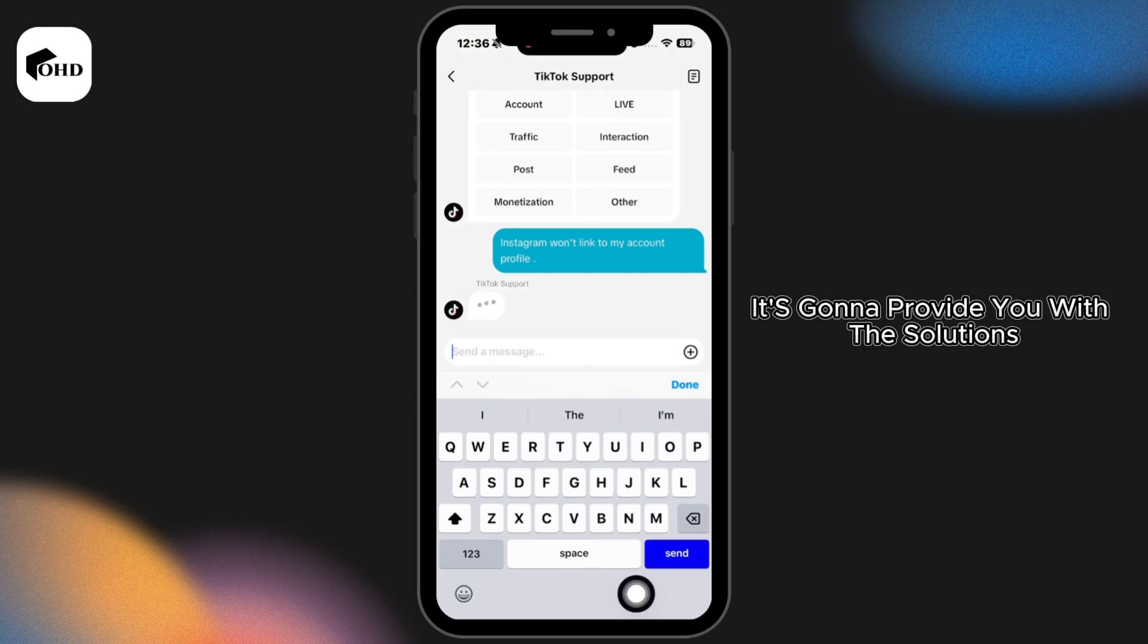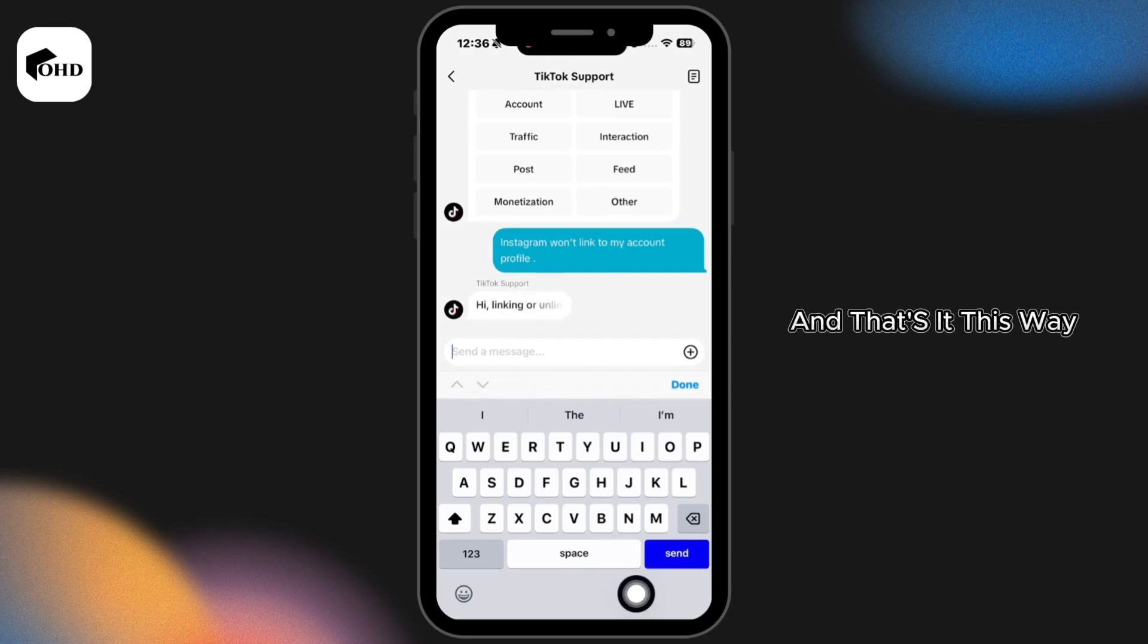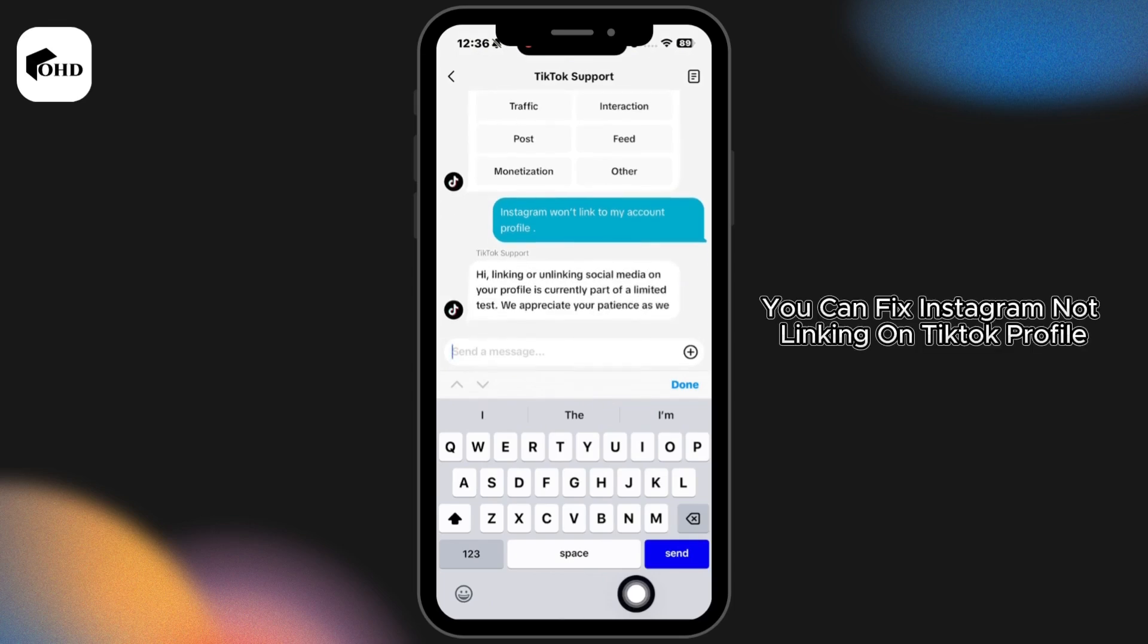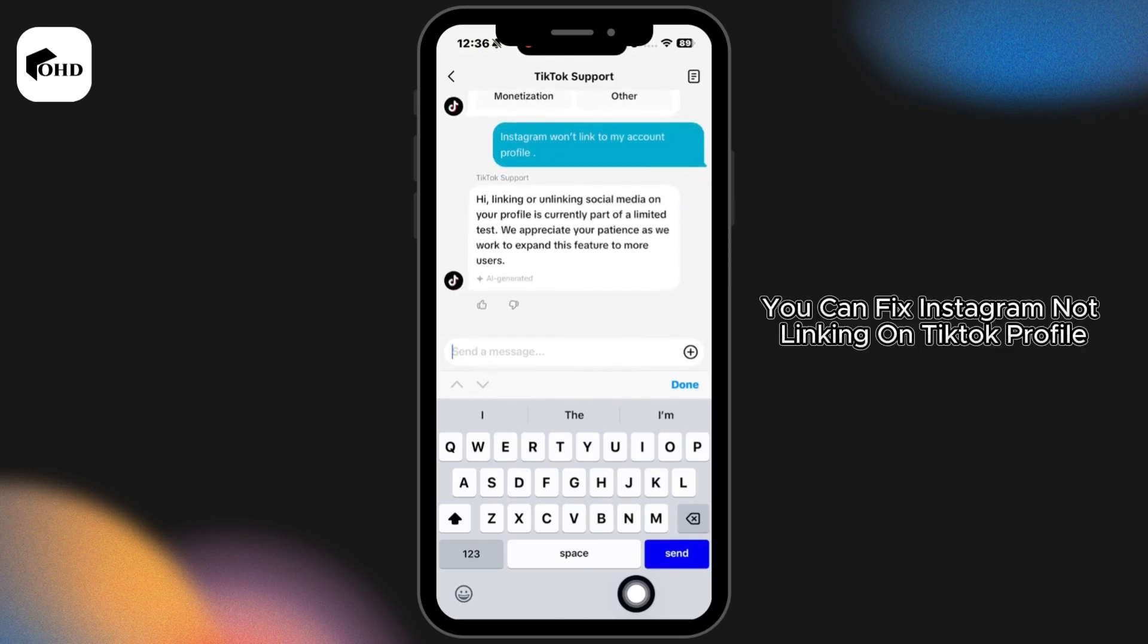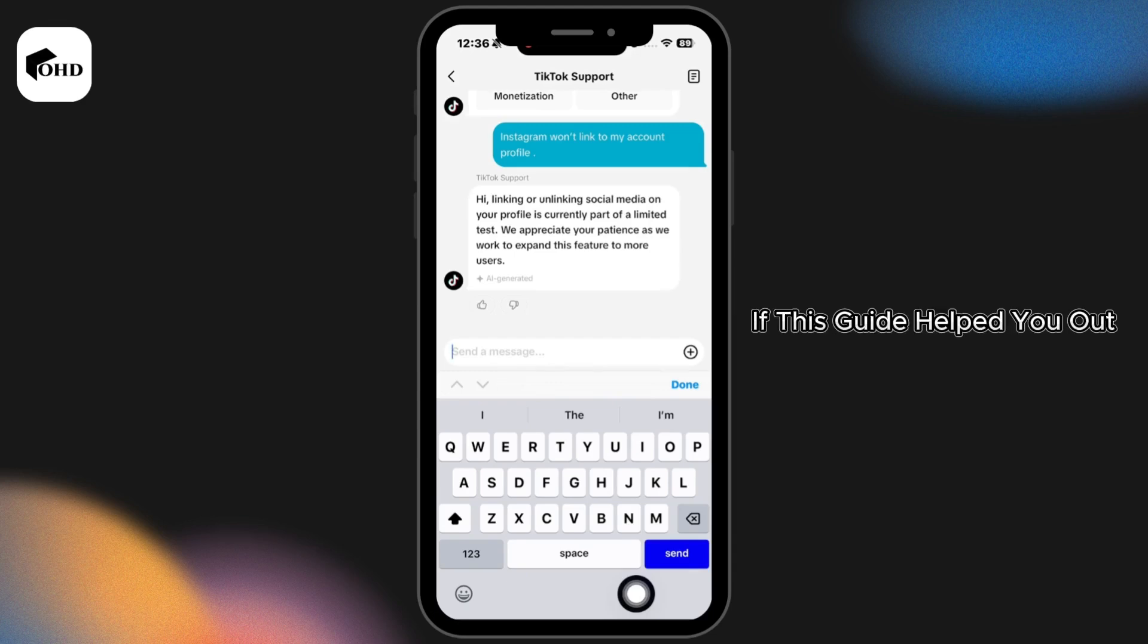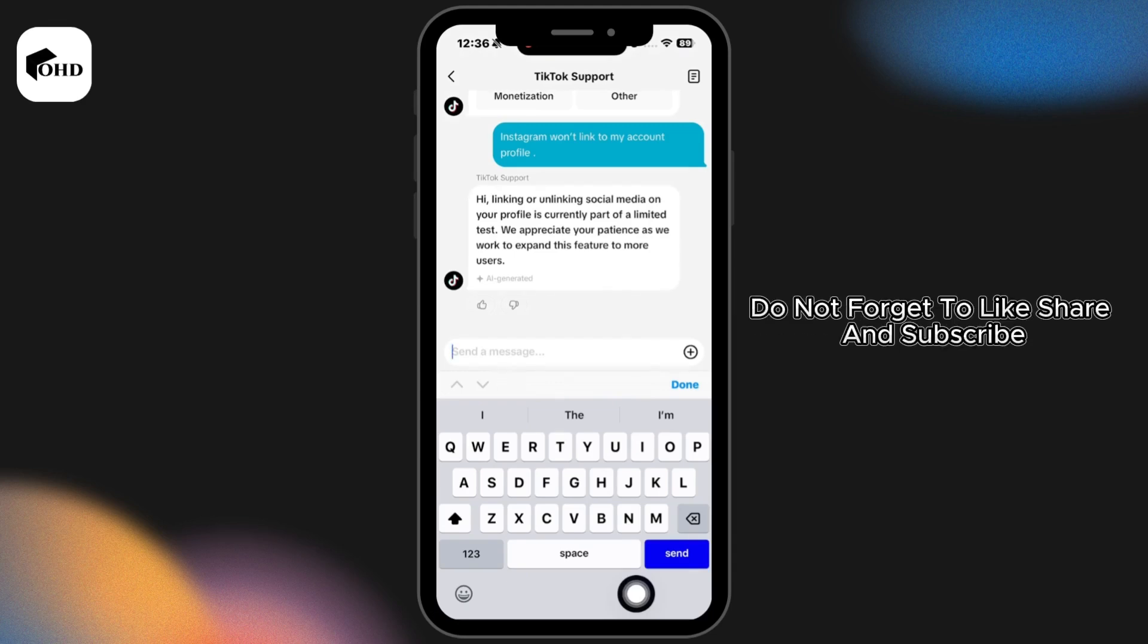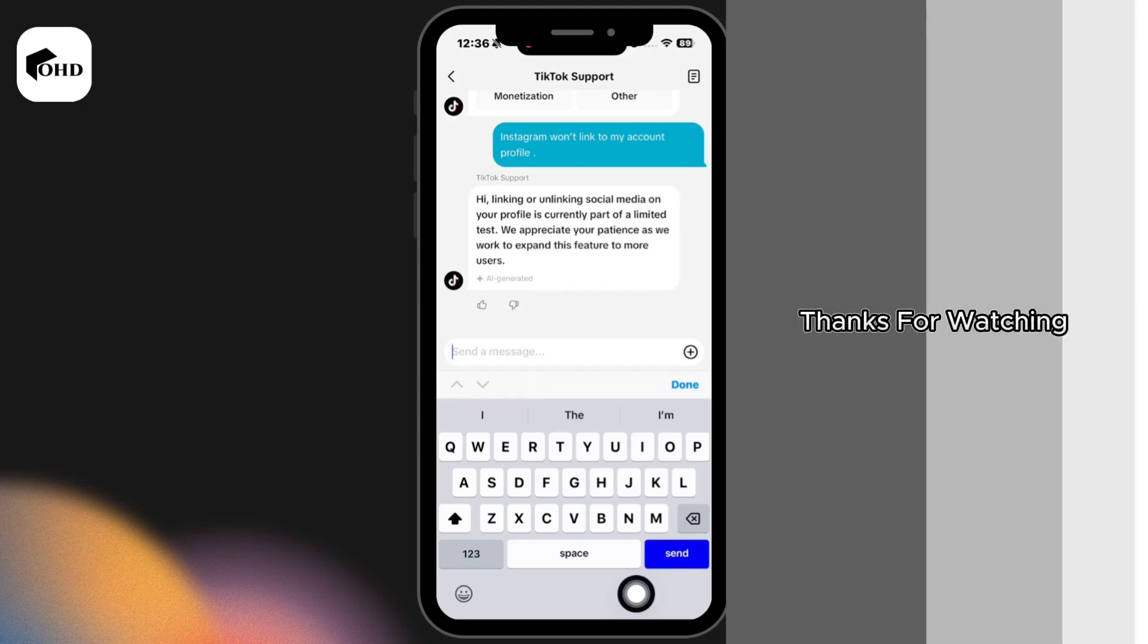They're going to provide you with solutions and that's it. This way you can fix Instagram not linking on TikTok profile. If this guide helped you out, do not forget to like, share, and subscribe. Thanks for watching.